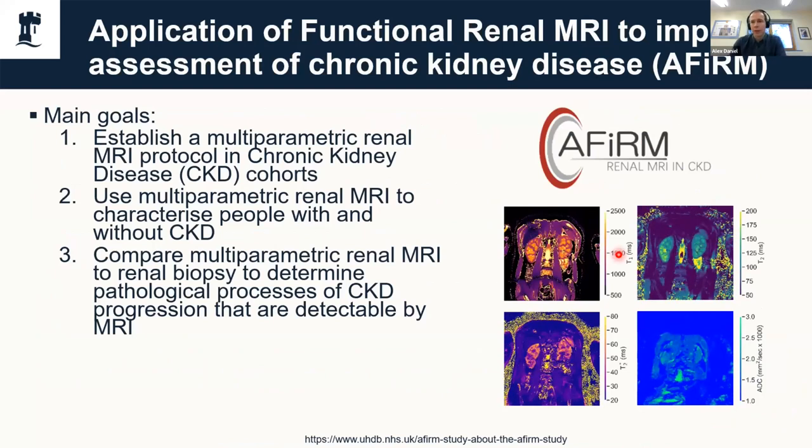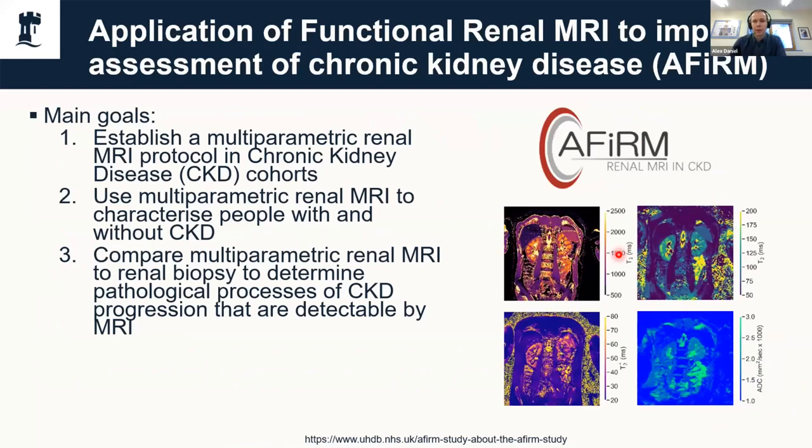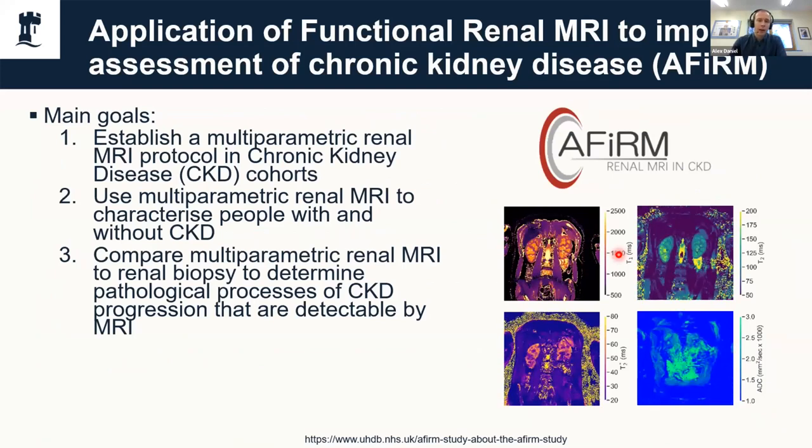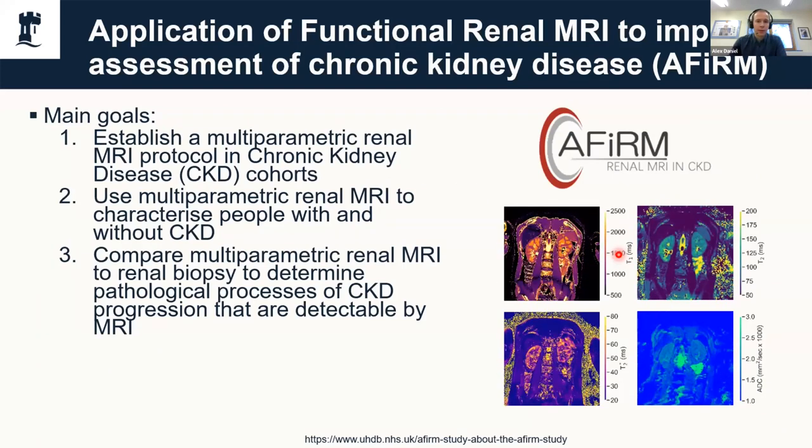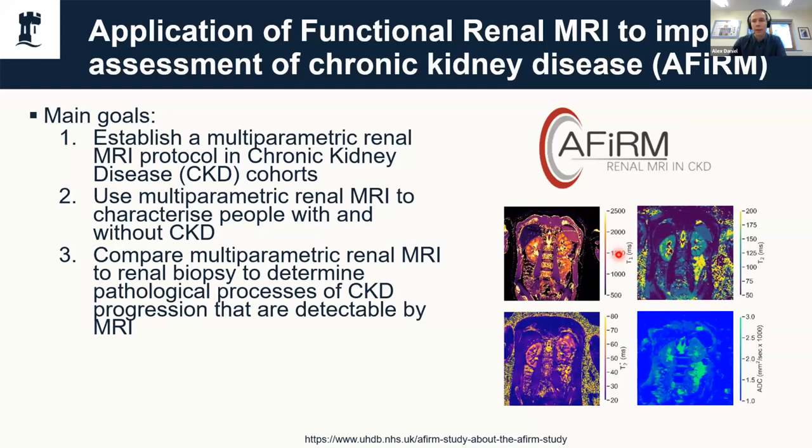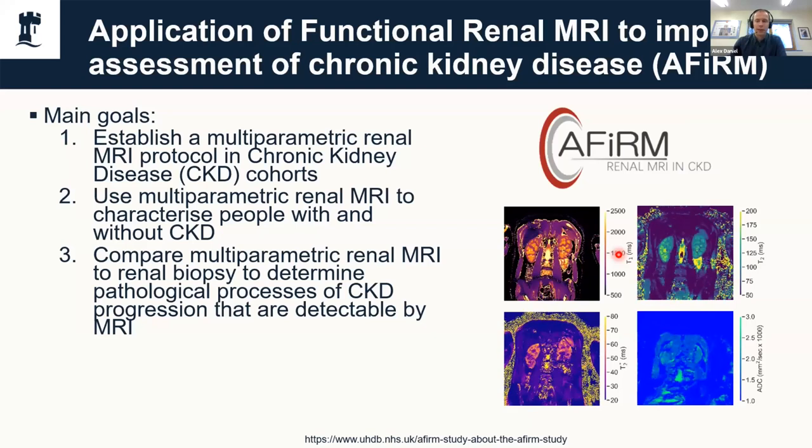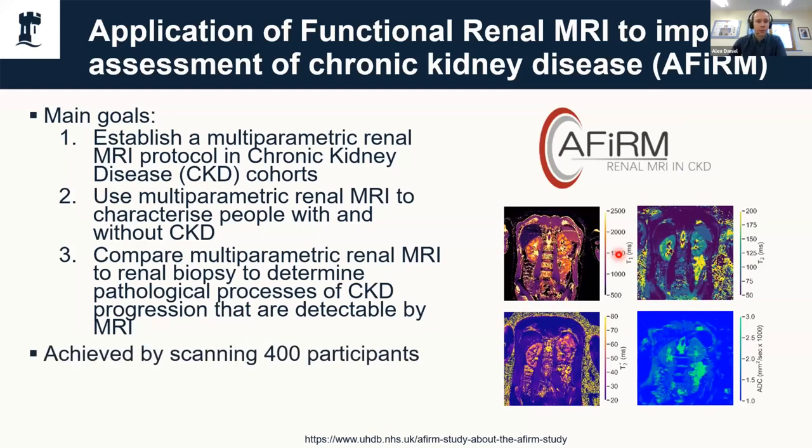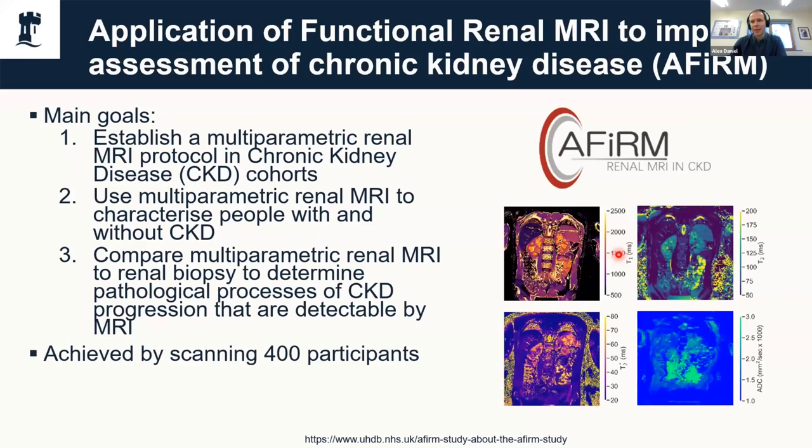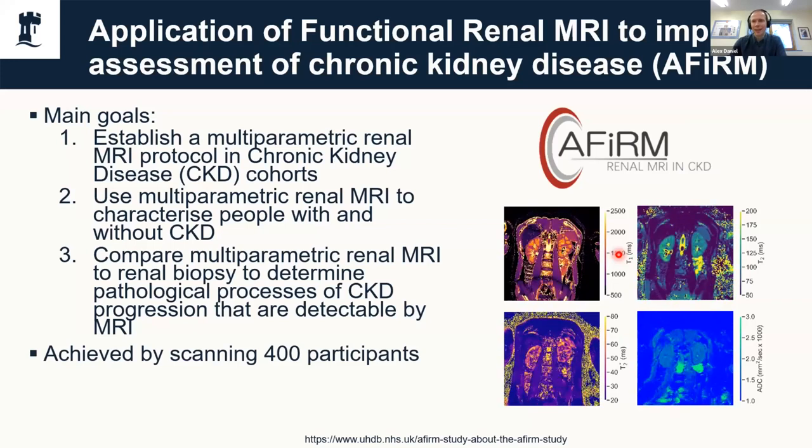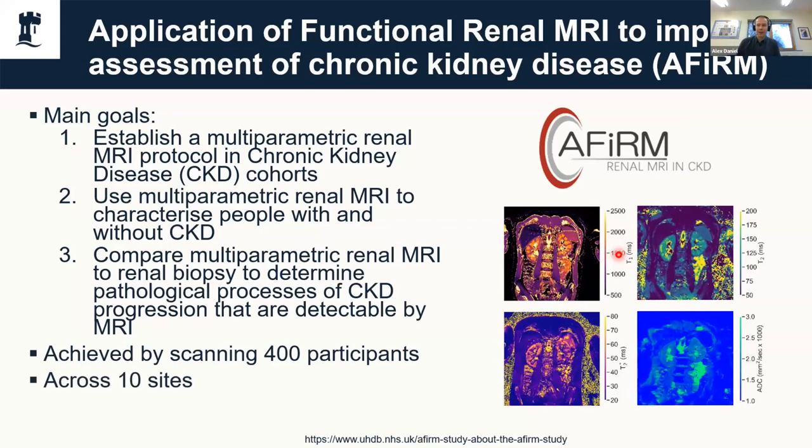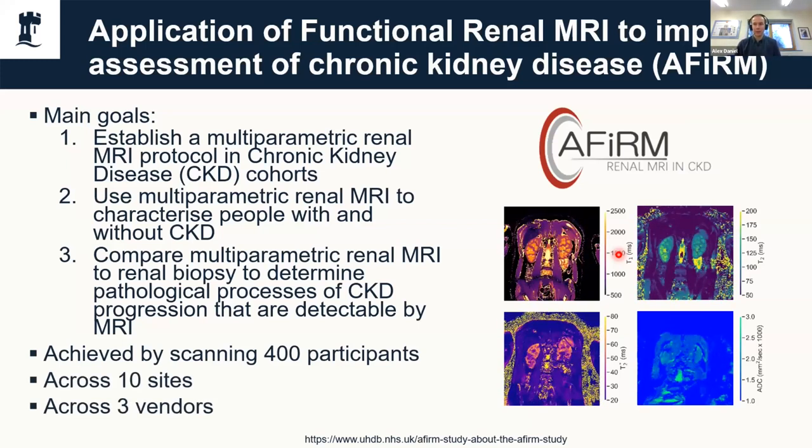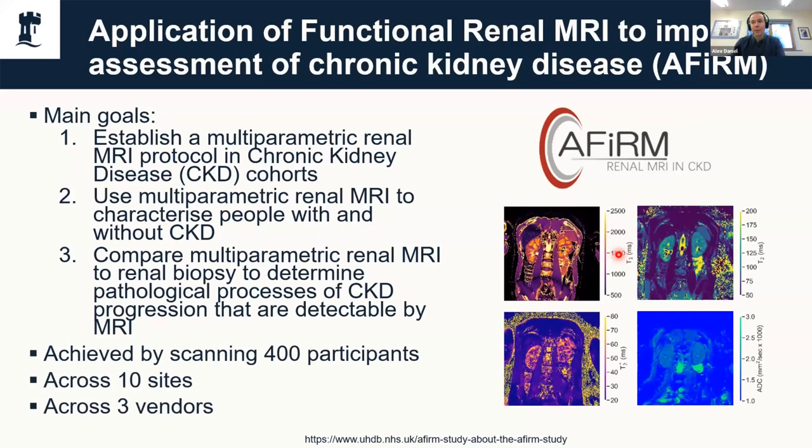Out of the UKRIN project we now have the AFFIRM study, which is ongoing and essentially using that nice harmonized protocol to study chronic kidney disease. We're going to determine if there are any biomarkers in the quantitative renal MRI data that correlate well with disease progression. To do this we're scanning 400 participants, which necessitates scanning across 10 different sites in the UK and three different vendors.